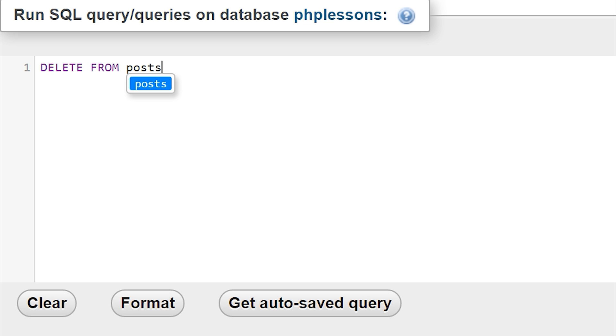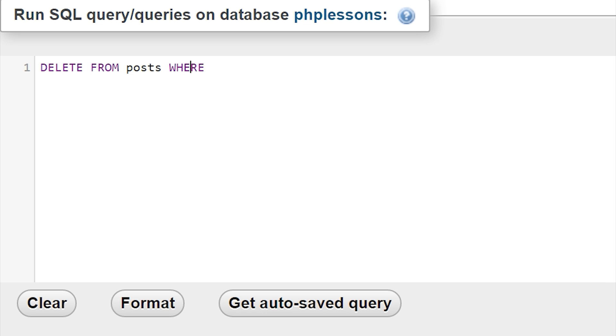I'm going to say enter to go to the next line. You could just write space and write WHERE if you wanted to, but just so it looks a bit nicer, I'm going to put it down to the next line.